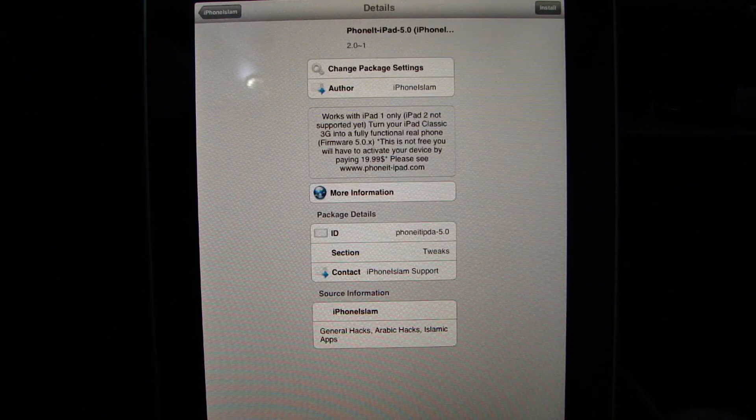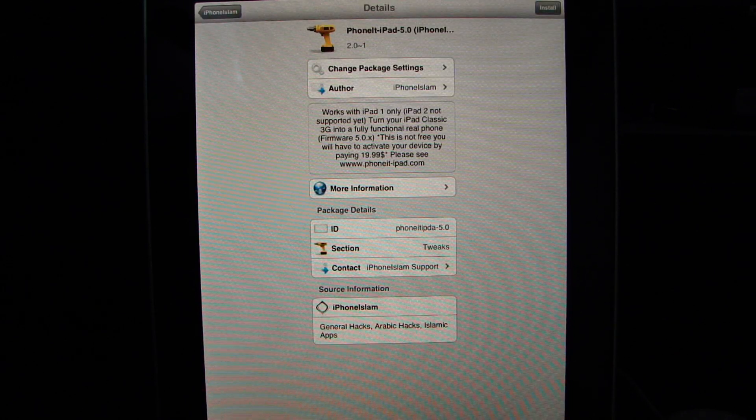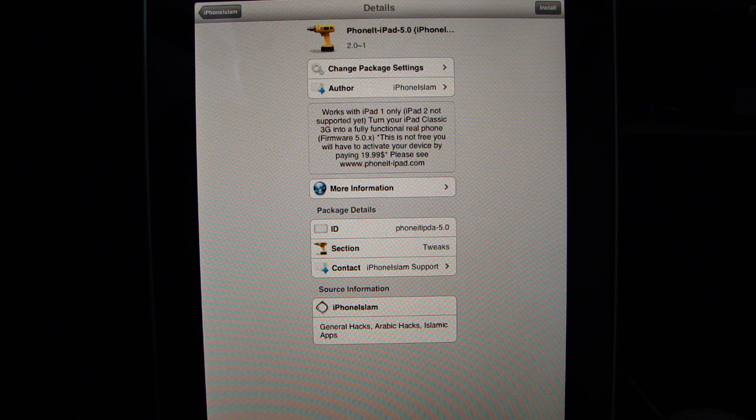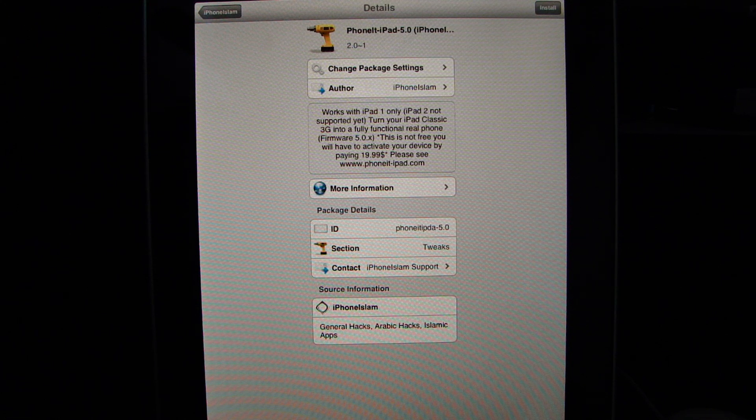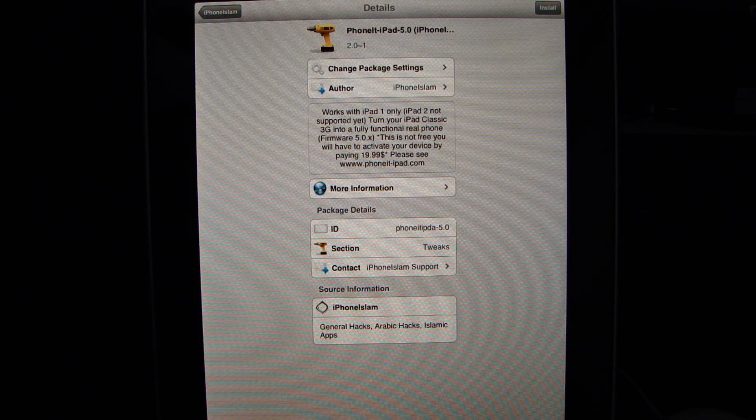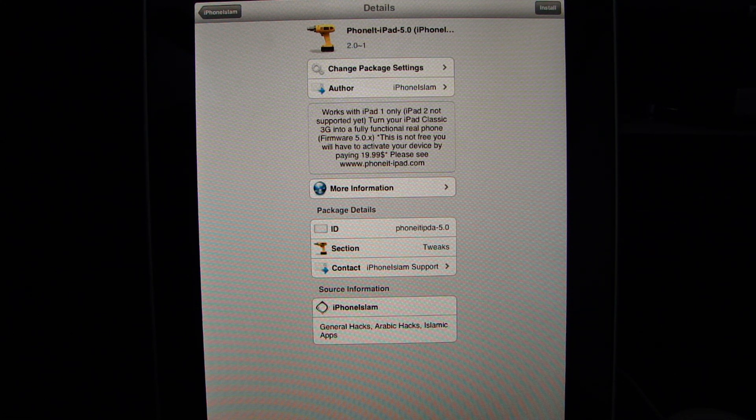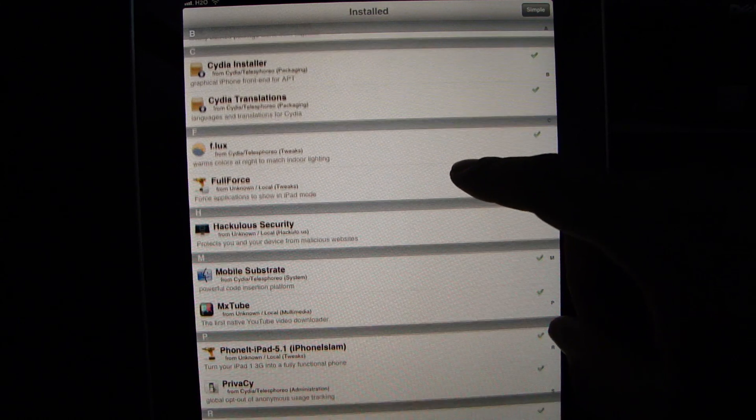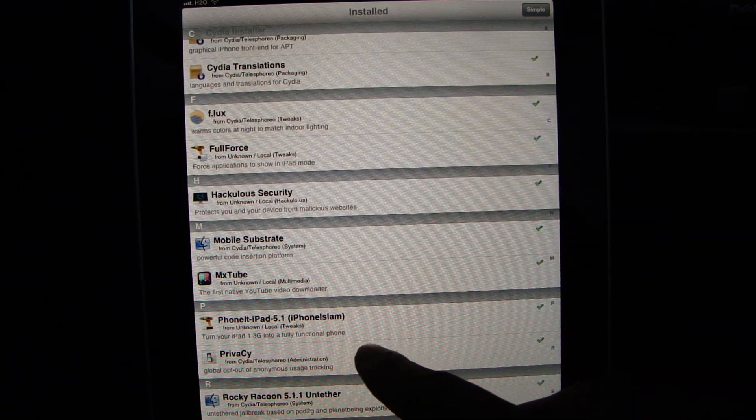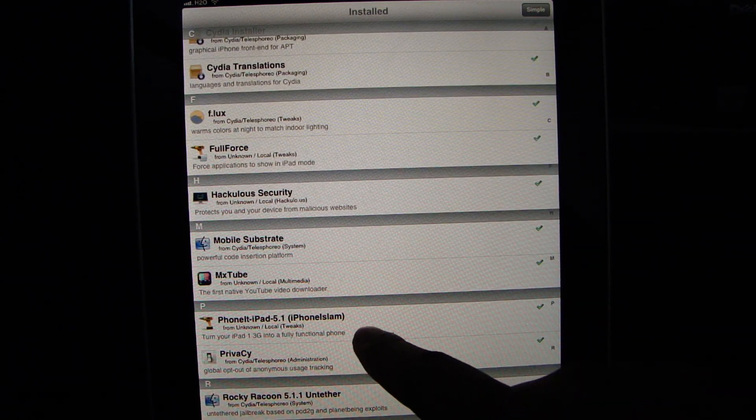Turn your iPod classic 3G into a fully functional real phone. Now, hit that, it does cost $20. Basically you install the package, phone it iPad 5.1.